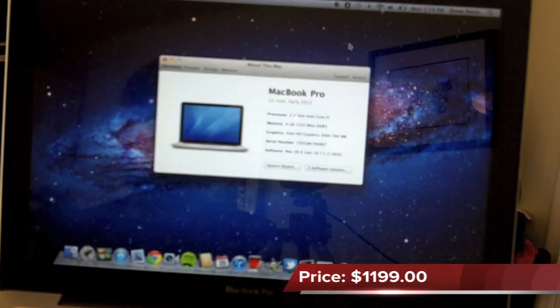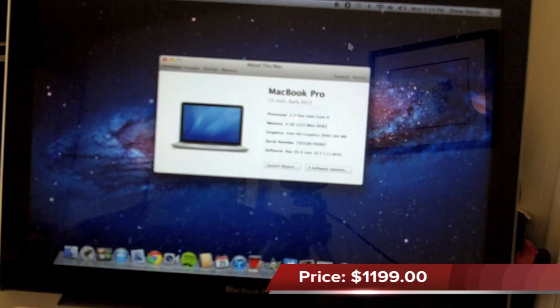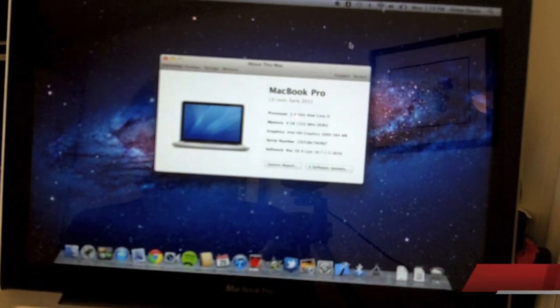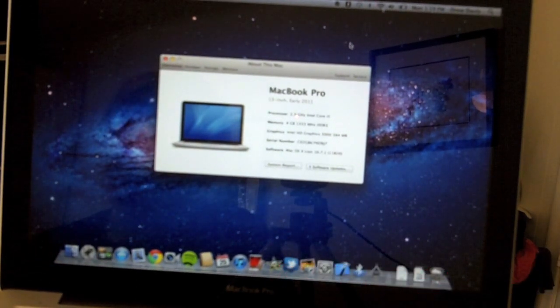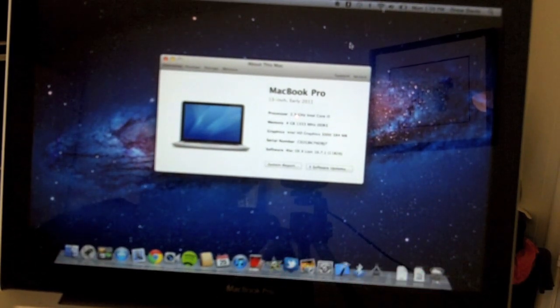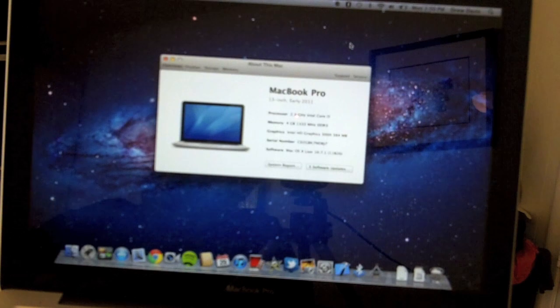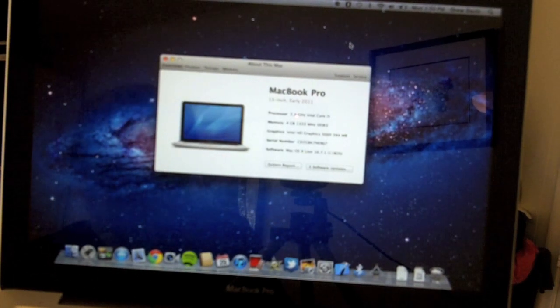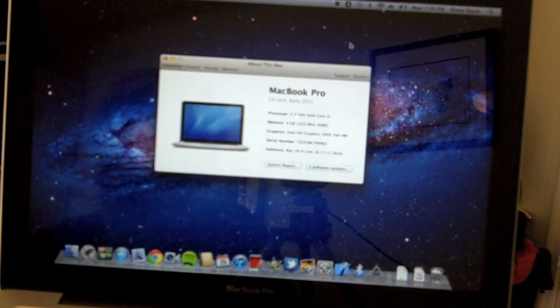To begin my review of the entry-level MacBook Pro, specs include a 2.3GHz dual-core Intel Core i5 processor, 4GB of RAM, and 320GB of storage.